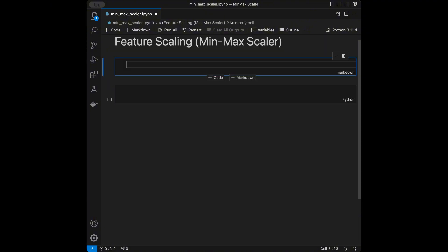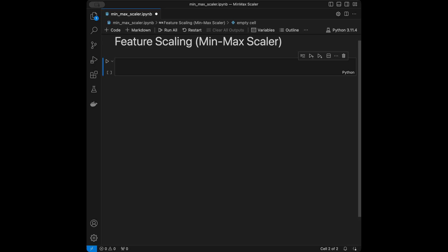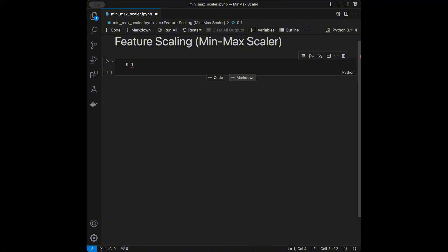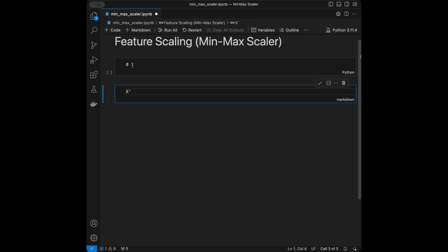Feature scaling is the process of normalizing the range of independent variables or features in a dataset. The MinMaxScaler is a common scaling technique that transforms features by scaling them to a fixed range, generally 0 to 1. The formula is: scaled value = (x - x_minimum) / (x_maximum - x_minimum).